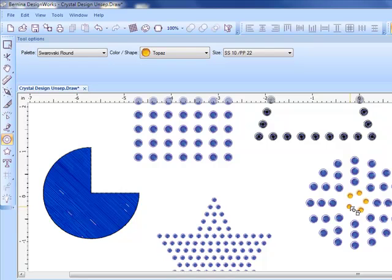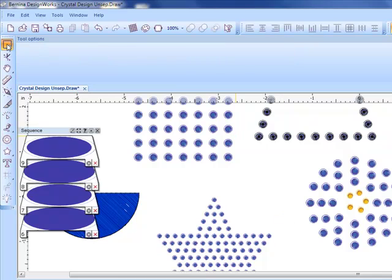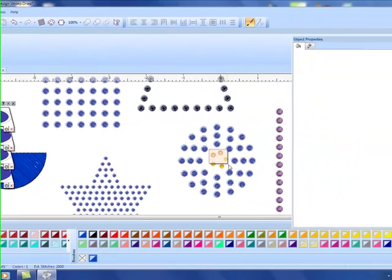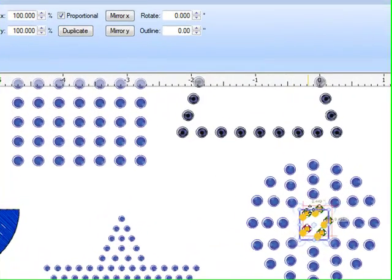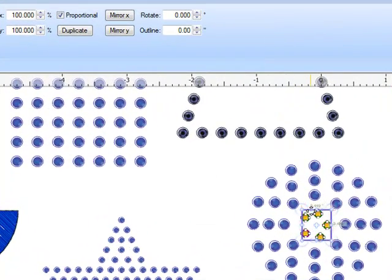So let's choose a different color and a different size. Now I have a crystal that's attached to my mouse and I can click and add crystals in the manner that I want to add them.